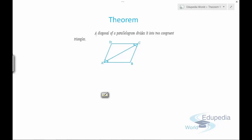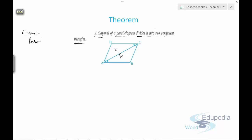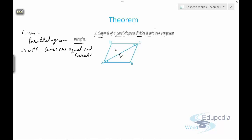Theorem number one states that a diagonal of a parallelogram divides it into two congruent triangles. So if this is a diagonal that divides the parallelogram into two congruent triangles, we need to prove that. It is given that ABCD is a parallelogram, so opposite sides are equal and parallel.